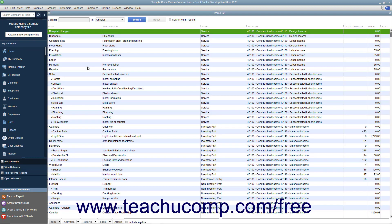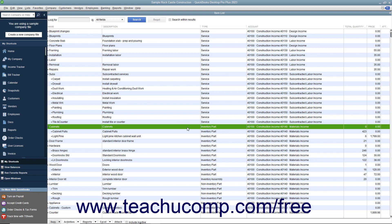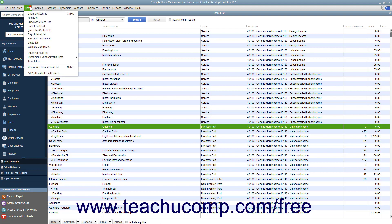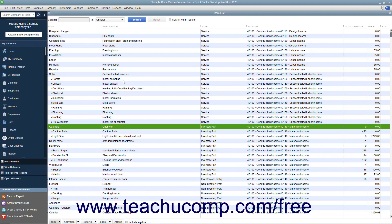To track inventory, you must create each item you want to track as an inventory part item within the item list. QuickBooks tracks the quantity and value as you sell or reorder items only for inventory part items within the item list. You use the item list to add, edit, delete, and inactivate inventory part items. You can display the item list by selecting Lists, Item List from the menu bar.